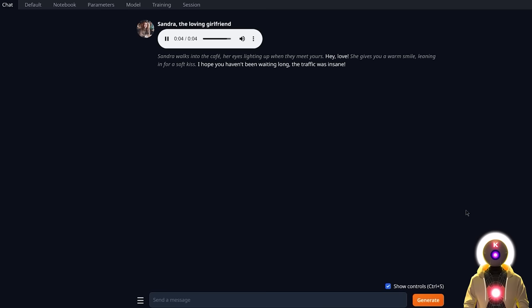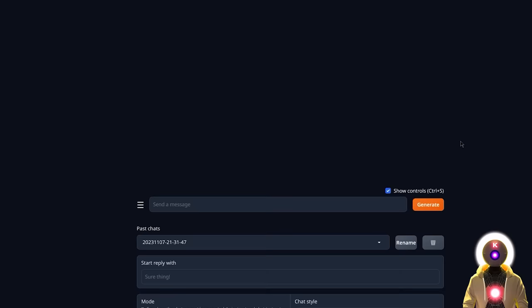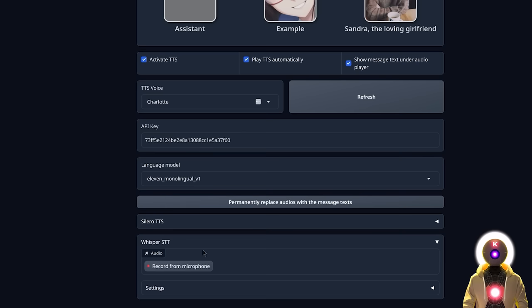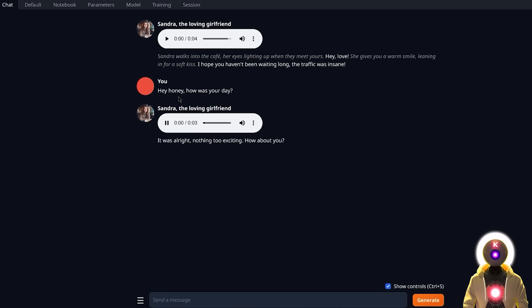Now the character actually responds using real audio. But here's the best part: I can use my microphone to answer that character without typing anything, meaning we can have a real conversation as if we were actual humans talking to each other. Scrolling down you'll see a new box called Whisper STT, which converts your voice into text. If I click Record and say 'hey honey, how was your day?' — the character responds: 'It was alright, nothing too exciting. How about you?' What I said into my microphone was converted into text and I got an answer from the character. This is amazing, and by far my favorite feature of the web UI.